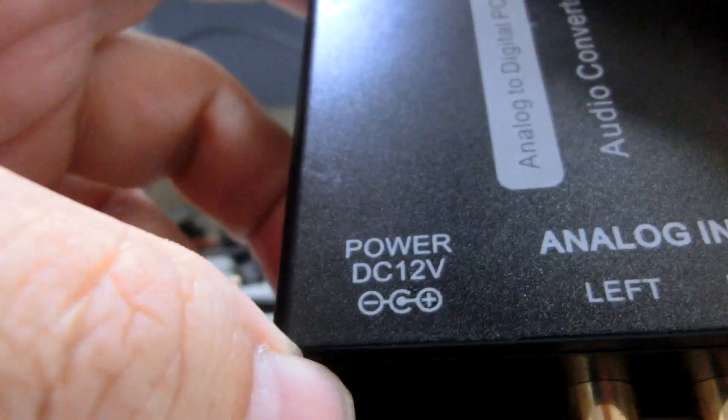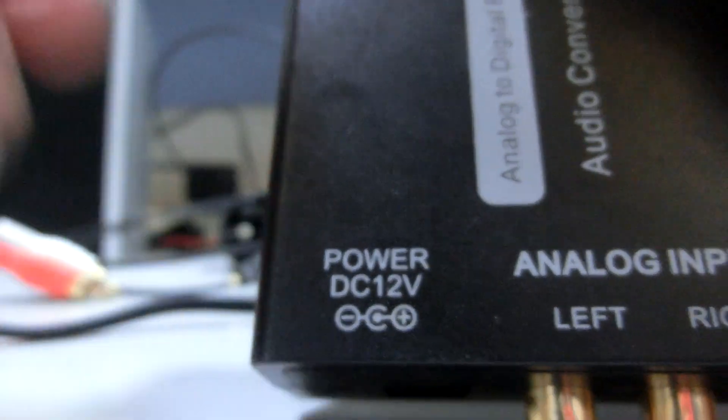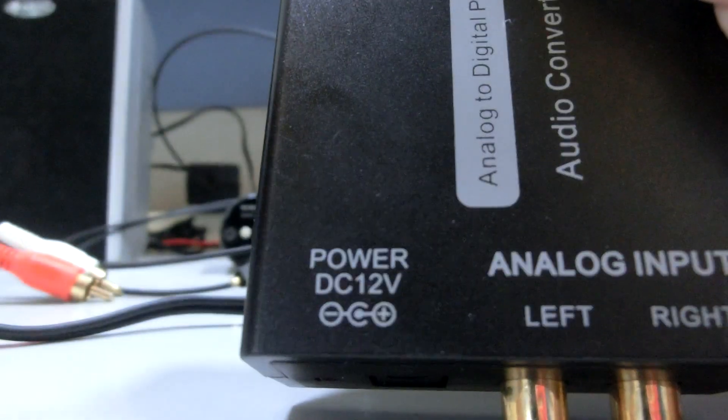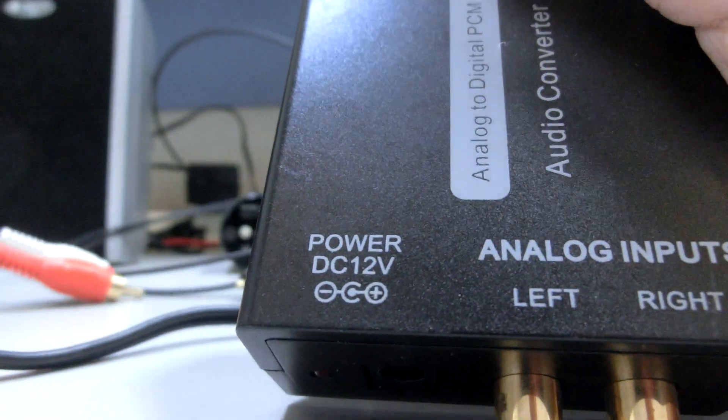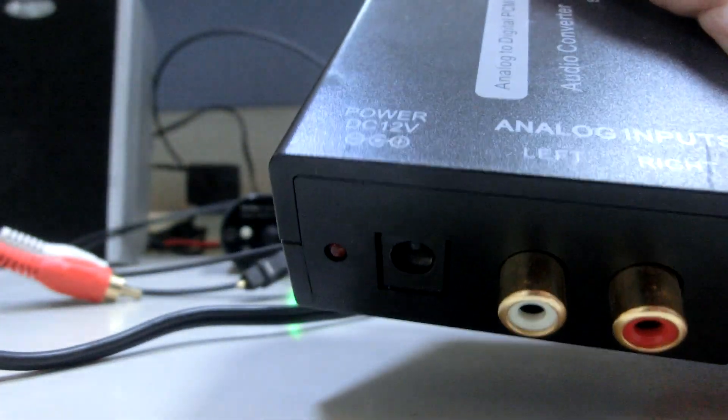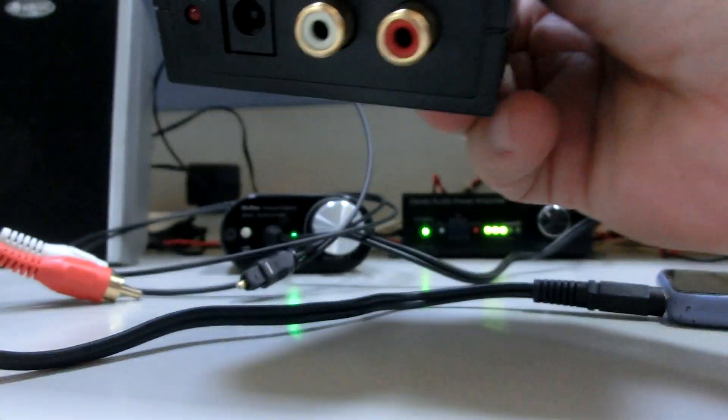And this power source is 12 volts, 0.5 amps.